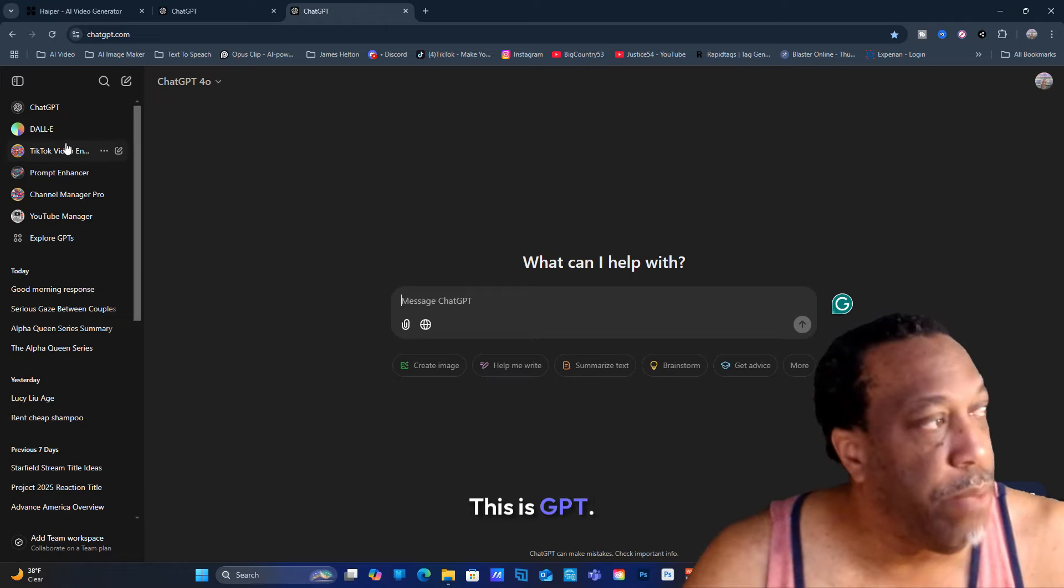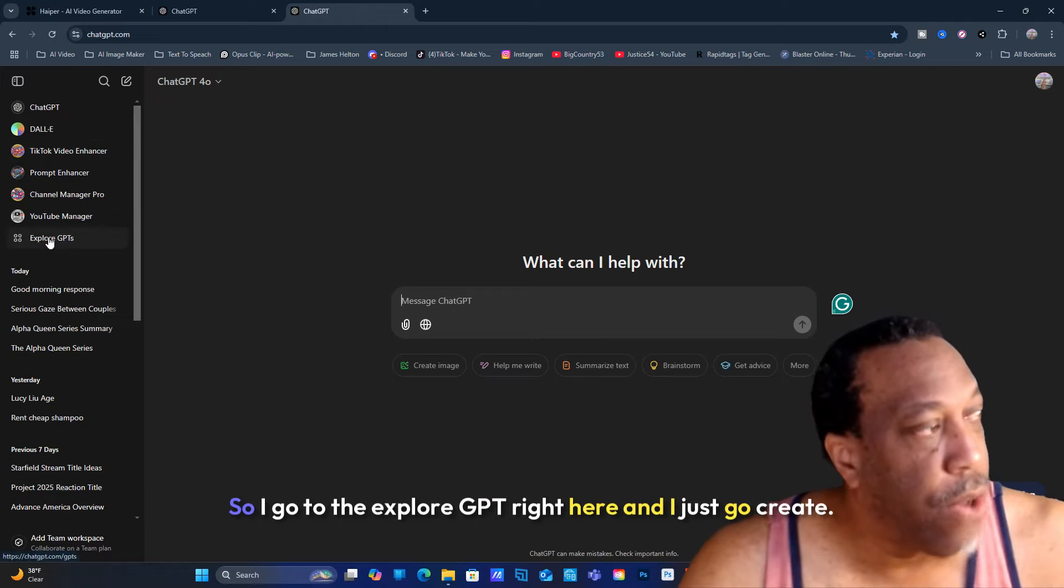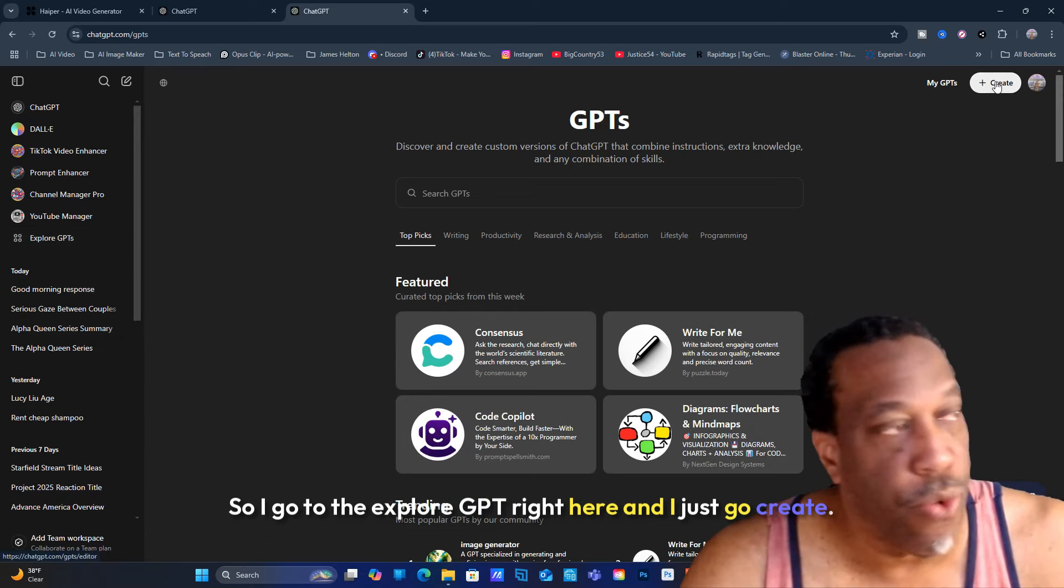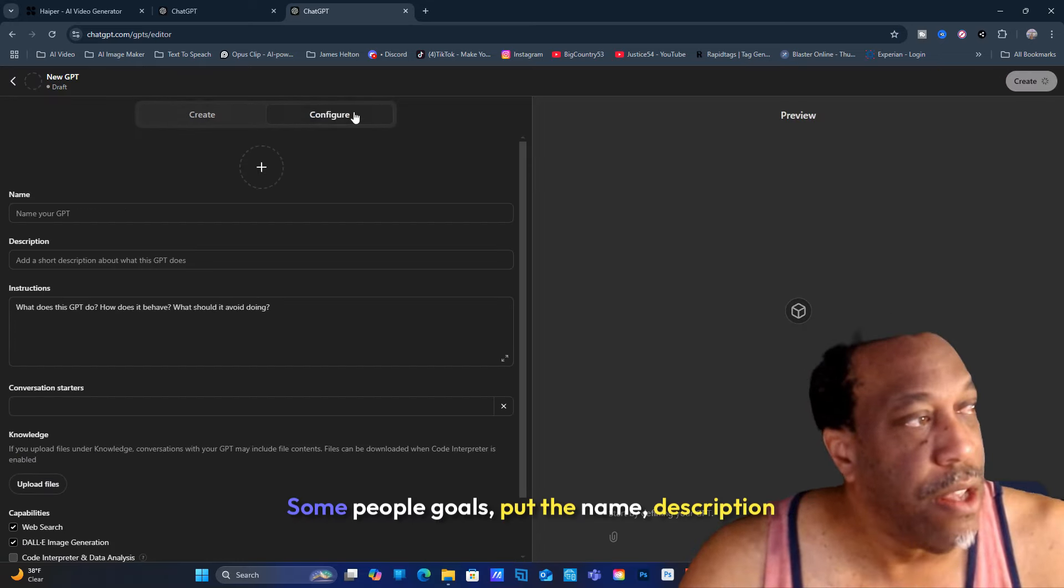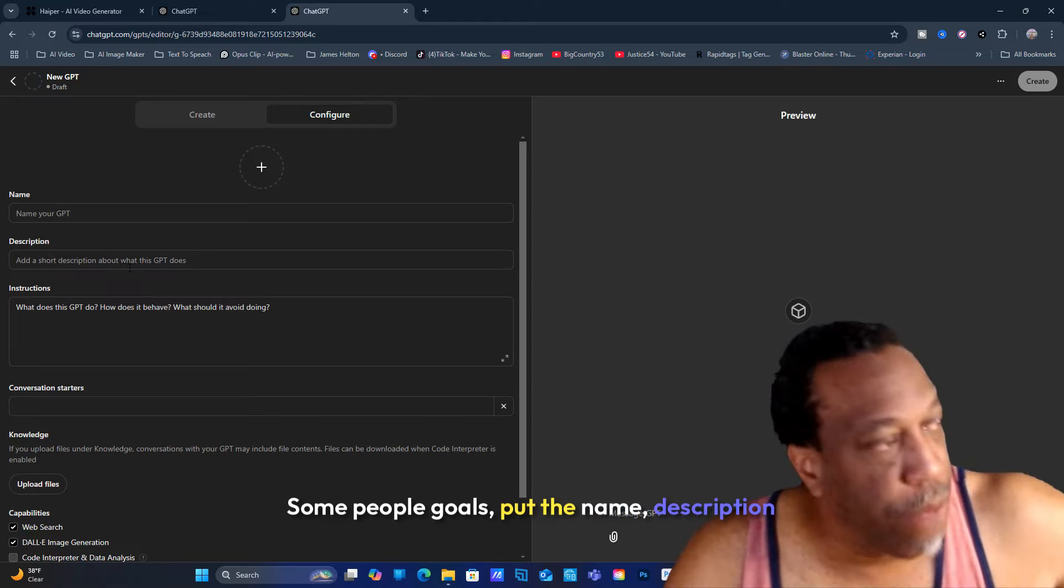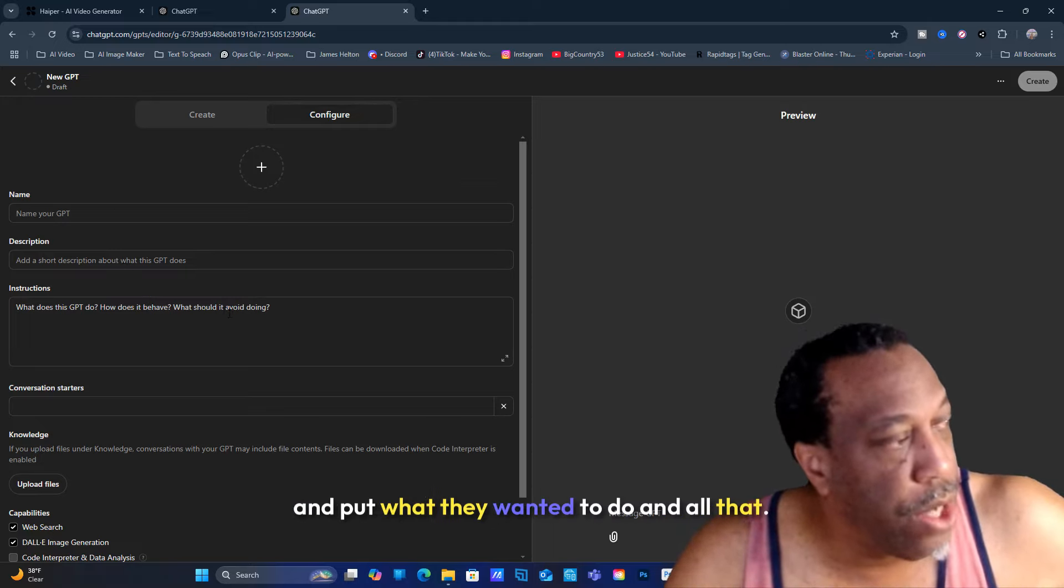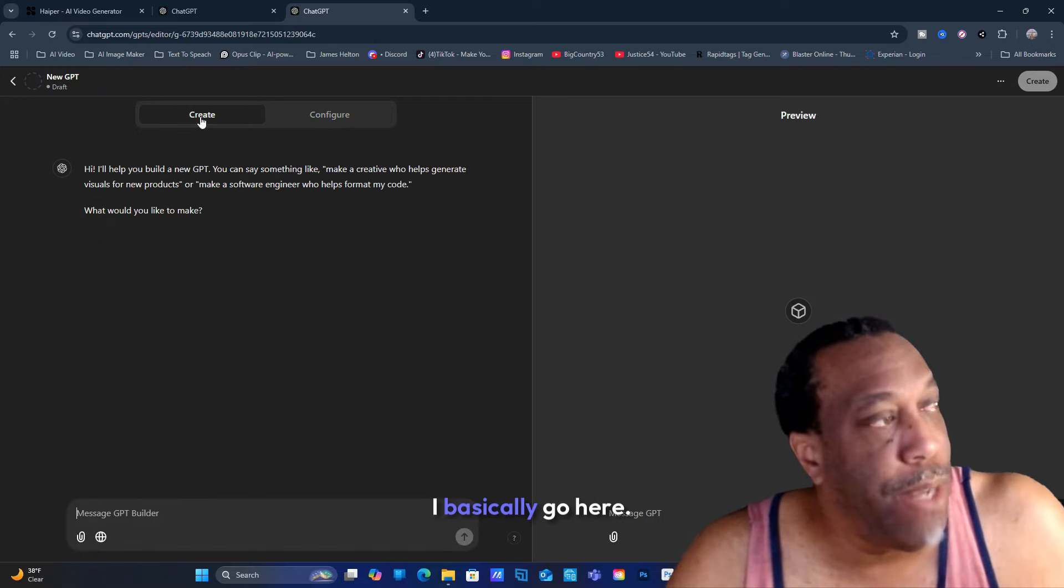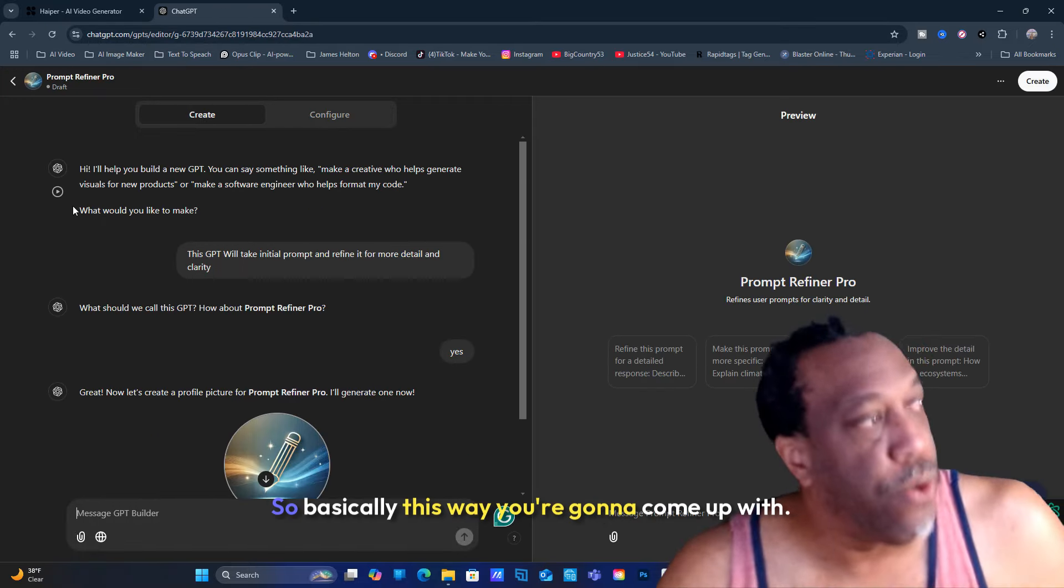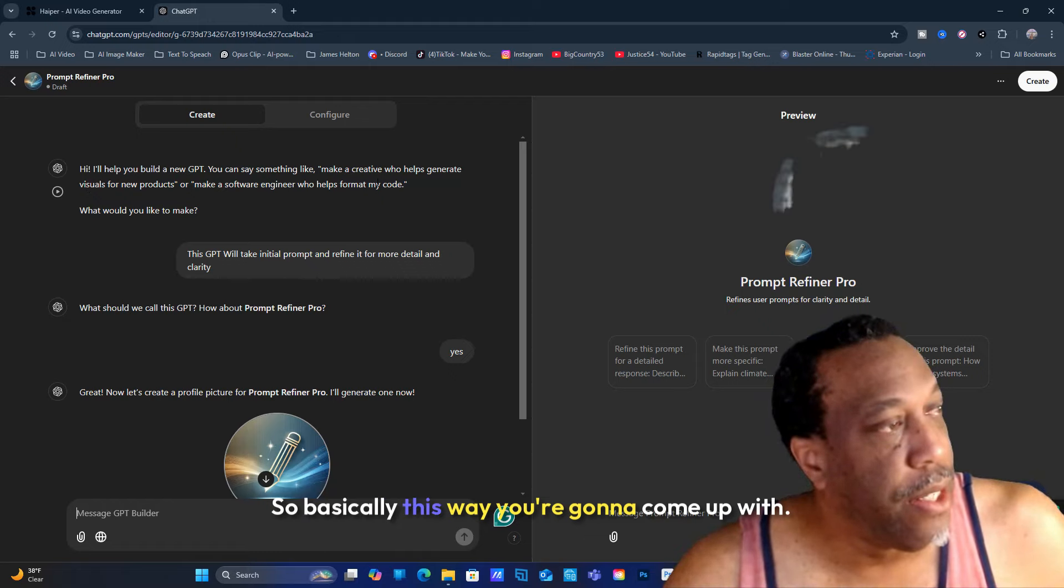This is all the GPTs I got. So I go to the Explore GPT right here and I just go create. When you go to create, you can get this. Some people put the name, description, and what they want it to do. I don't do that. I basically go here to Create.